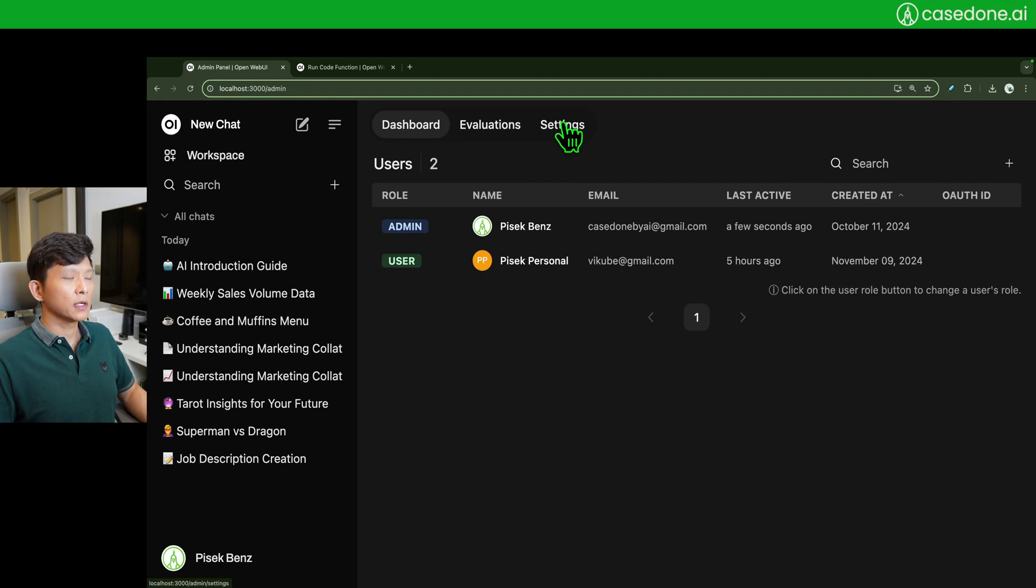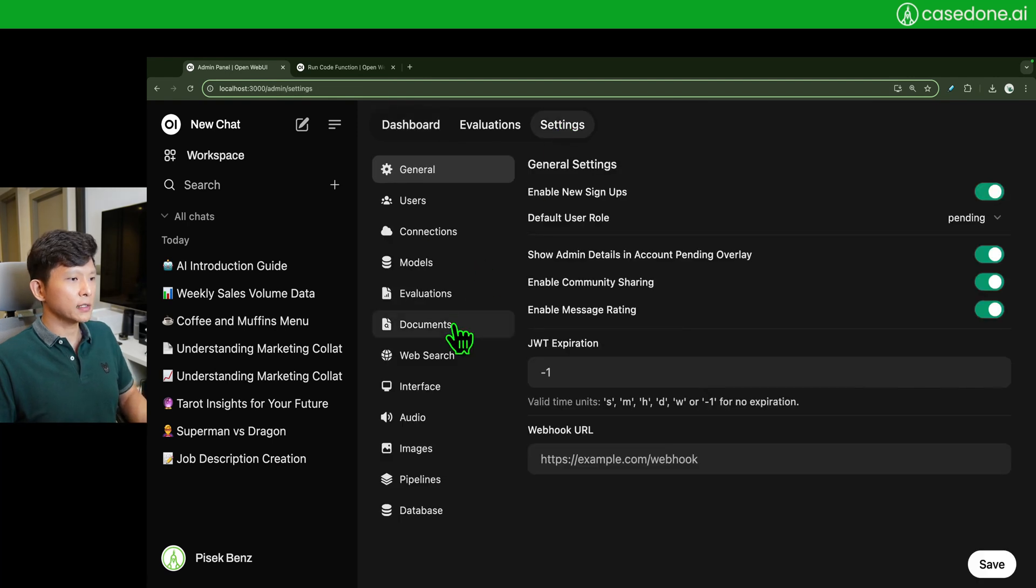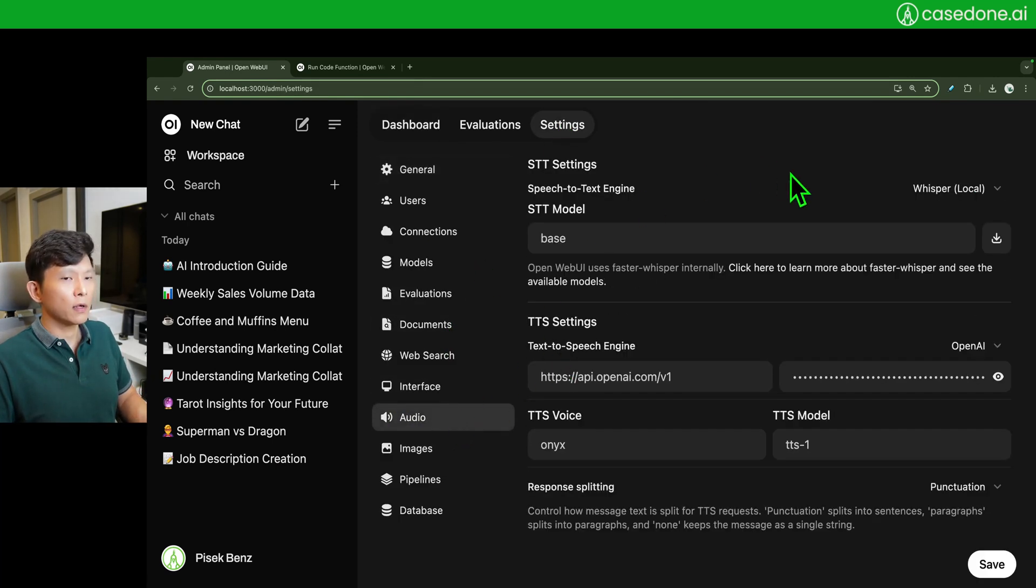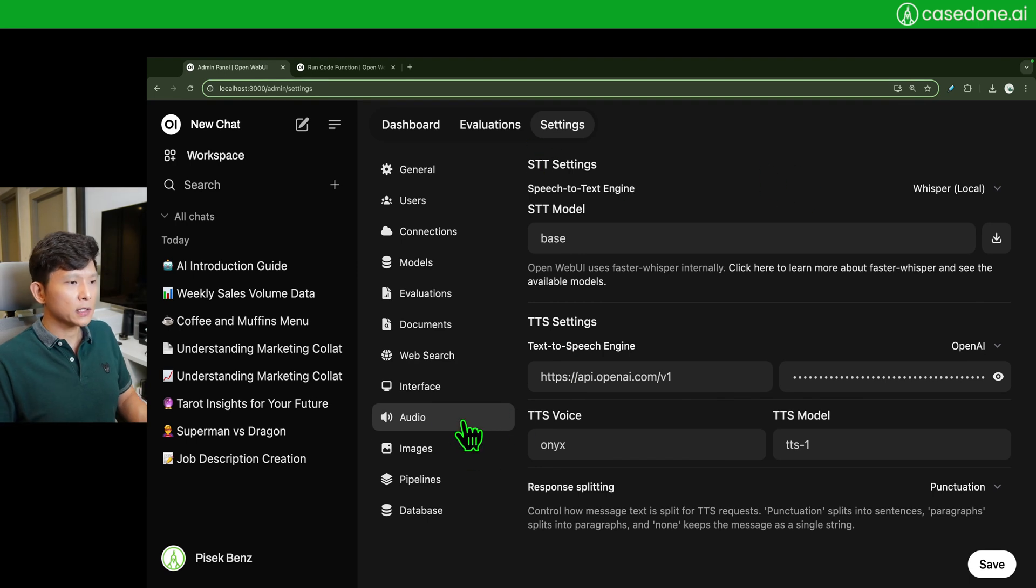So where is the setting for voice? It's in the admin panel. Come to settings and you are going to see audio right here.